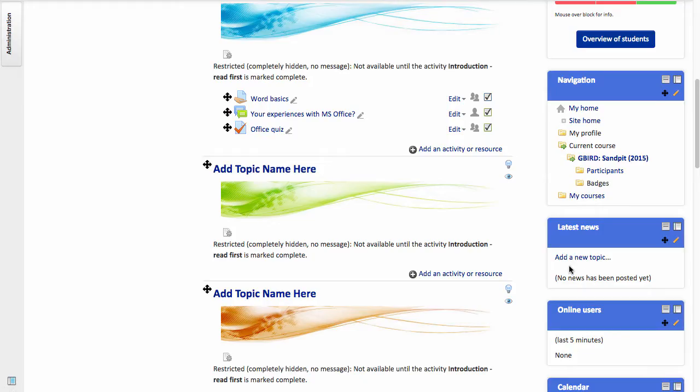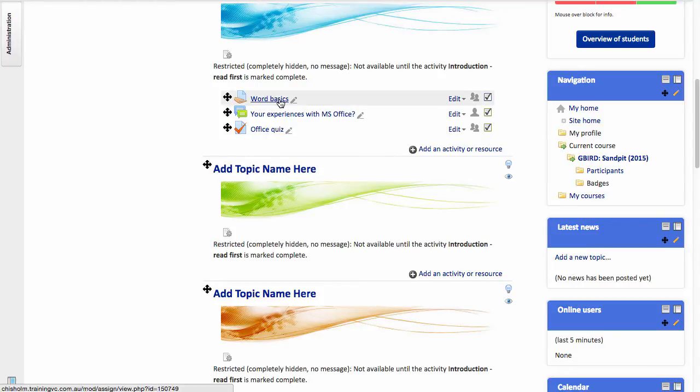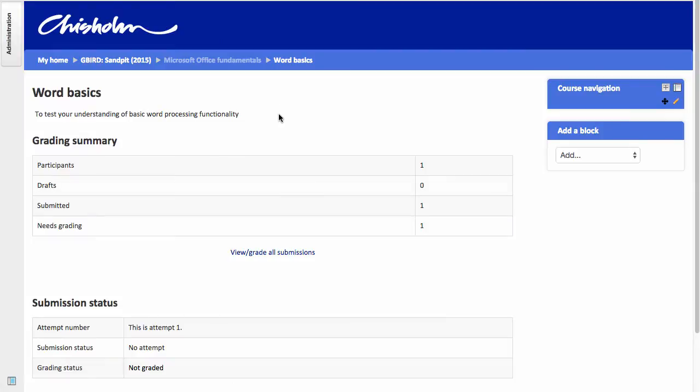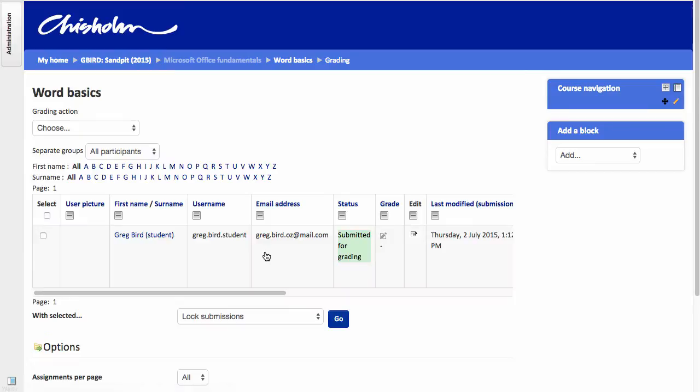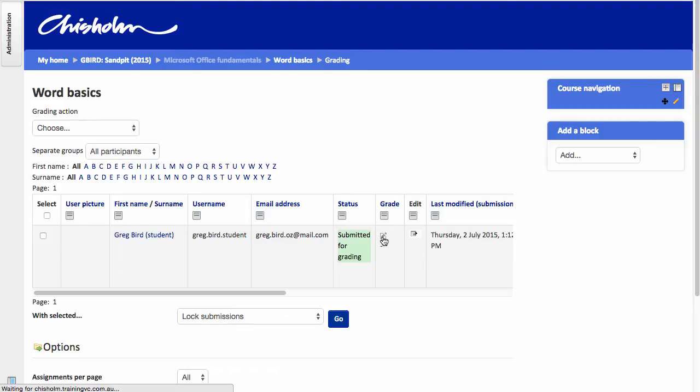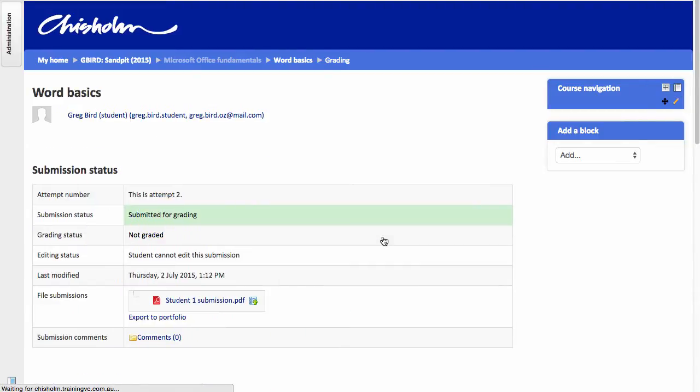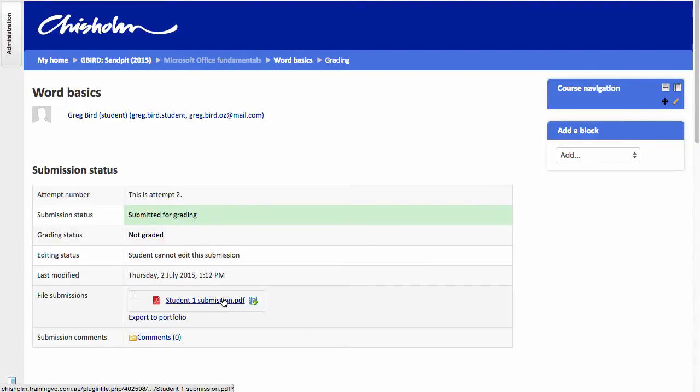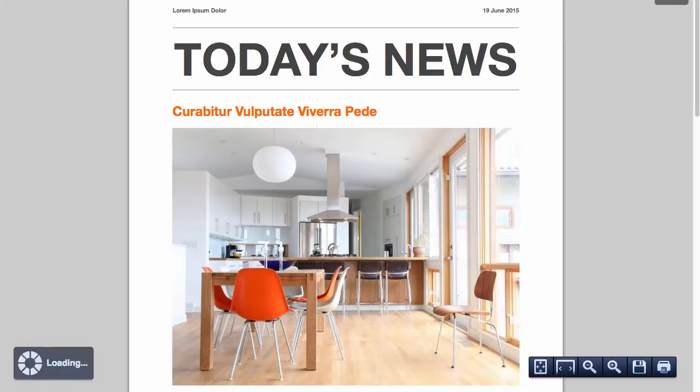So now let's have a look at the marking of student work submitted to that assignment. If I click on the assignment title itself and go to View Grade All Submissions, I can see that there's a piece of work here awaiting my grading. I can click on the little grade icon.